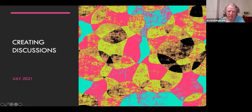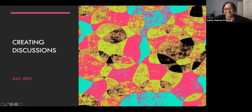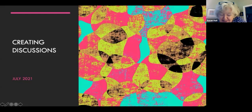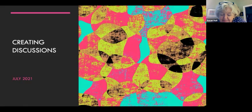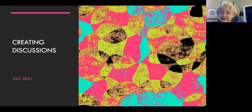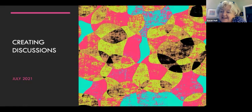Welcome to Canvas Hour. Today we're hearing from Sandy Guzman Foster from the Dreamen School of Education on creating discussions, which is a mainstay of her teaching approach. Sandy, let's turn it over to you.